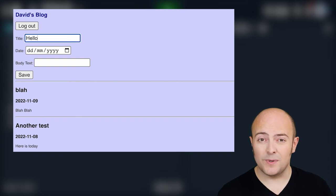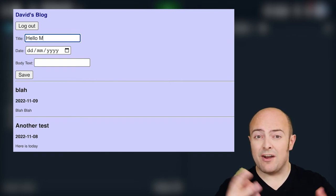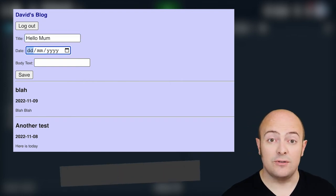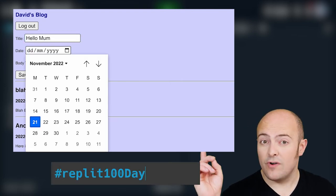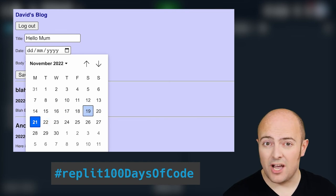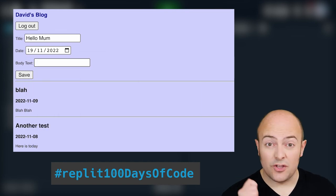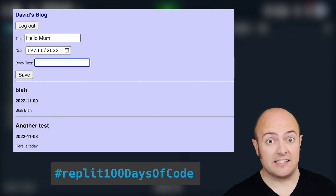Of course, once you're done, share it with us in the community by publishing it and use that hashtag Replit100DaysOfCode so that we know where it is.